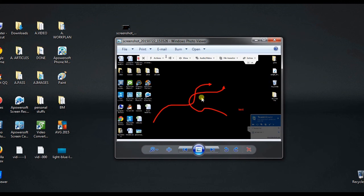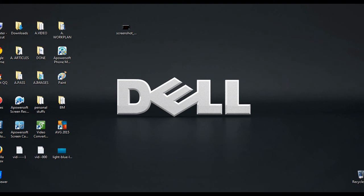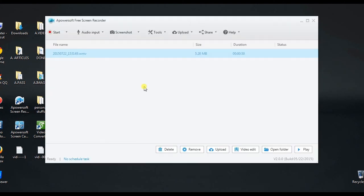And that's the best way on how to record remote desktop screen. Thank you for watching.